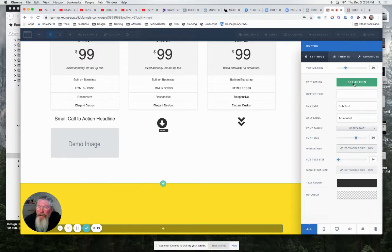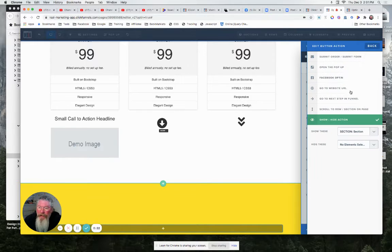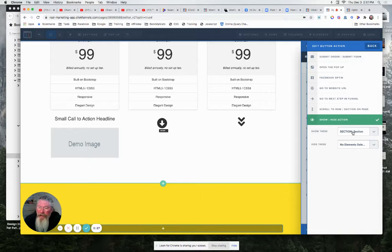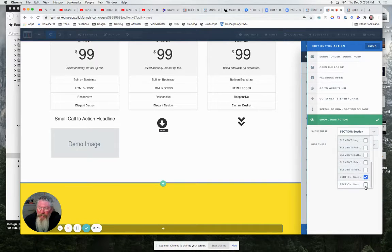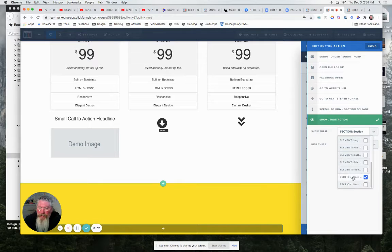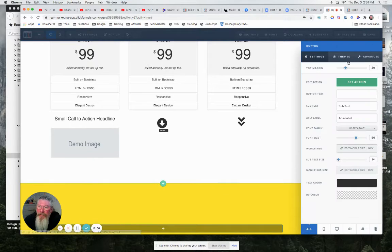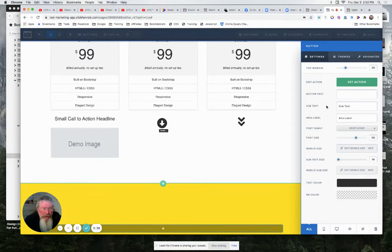And all I did is I came into the button element and I said set the action. And what we want to do is we show these elements right here. So I came down here and I said show this element, which is the red section above the yellow section. So you just pick out this section, you say to show it.